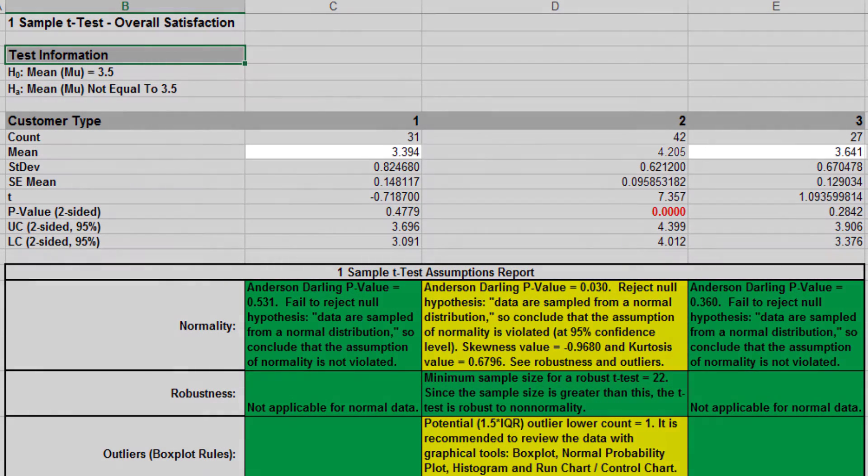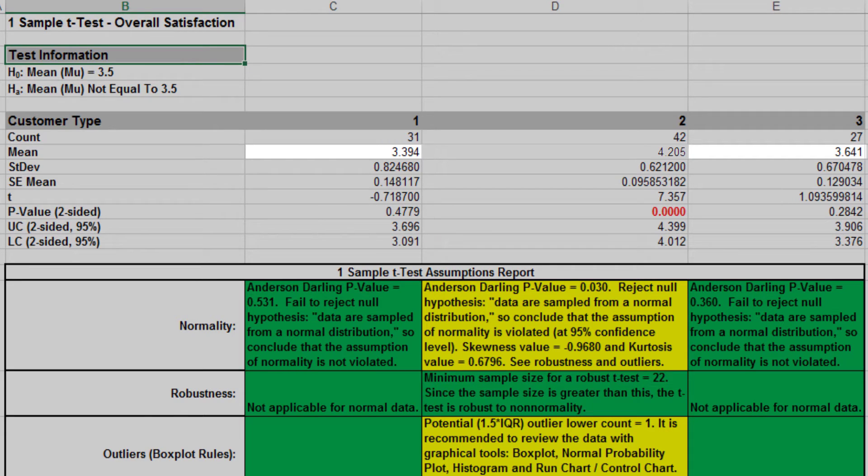Our mean satisfaction scores for customer types 1 and 3 are not demonstrating a significant difference from the null hypothesis of 3.5.